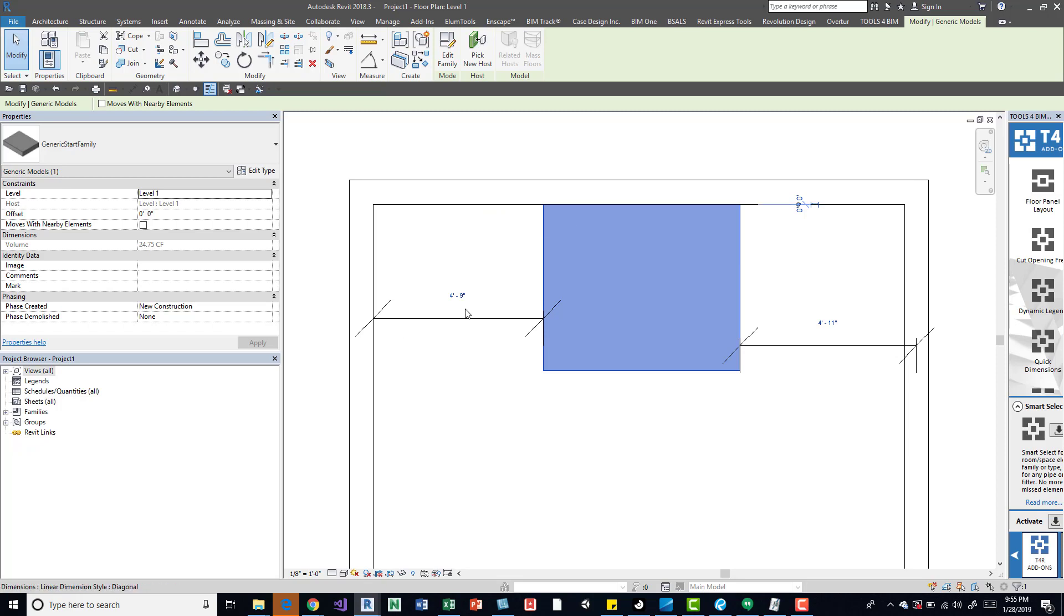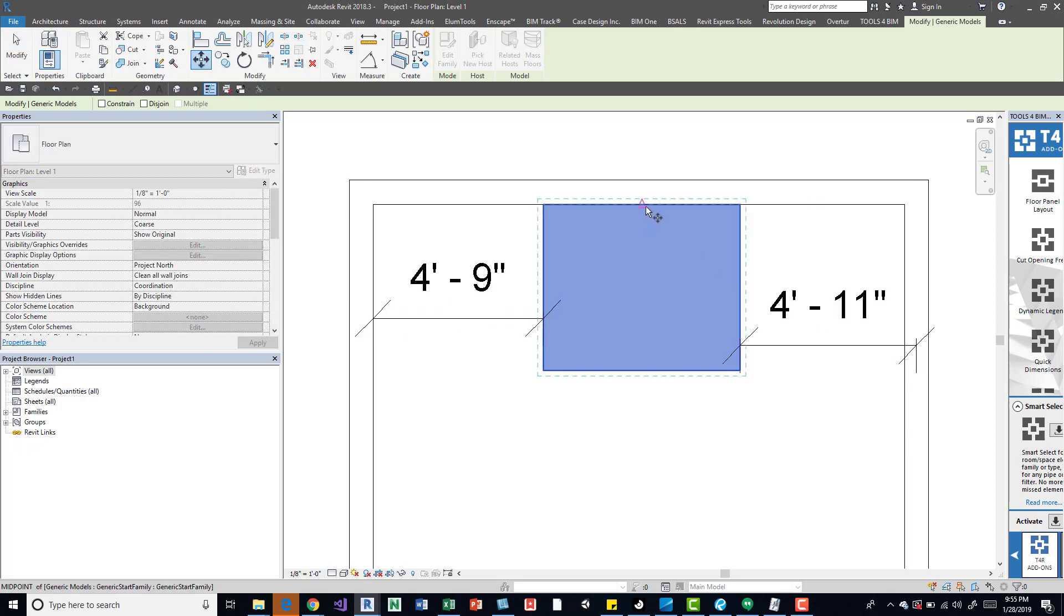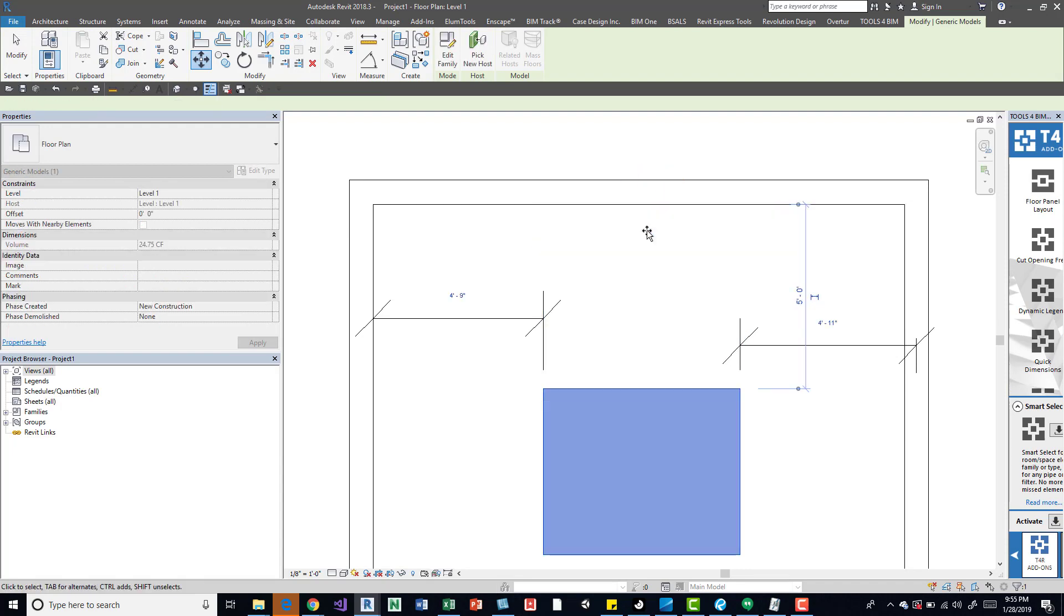We can see now our dimension four nine, four eleven. Same thing from up here, I can't remember what it was, five feet I think.